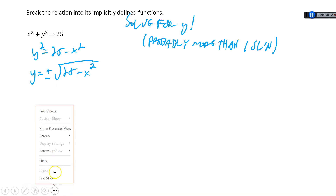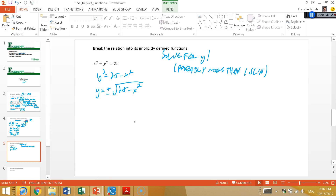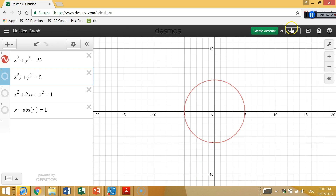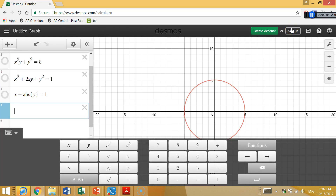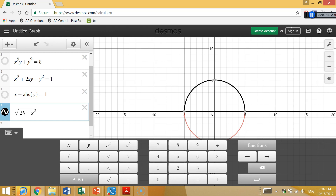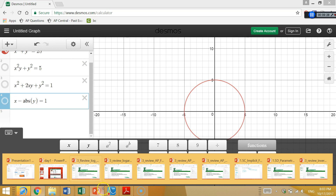Let's go back to Desmos and graph this. We're going to graph our two semi-circles. Graphing √(25 - x²) — there's the top half of our circle in black. And if we graph the negative of that, it gives us the bottom. What you see is if you graph both functions at the same time, you end up with your full circle. That's the point of this whole idea of breaking things into their implicit functions.